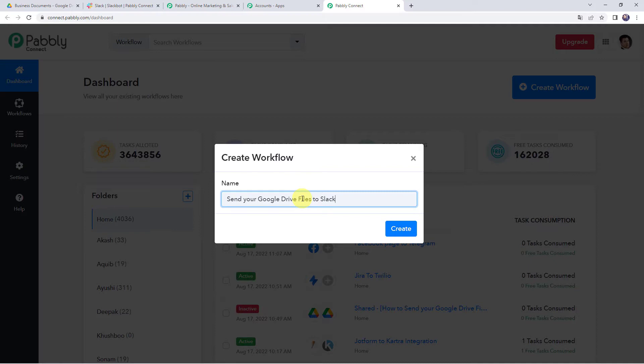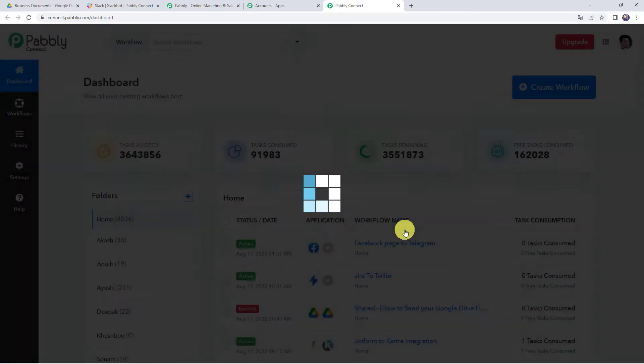Let us give the name as 'Send your Google Drive files to Slack.' You can give the workflow name as per your requirement and simply click on Create.